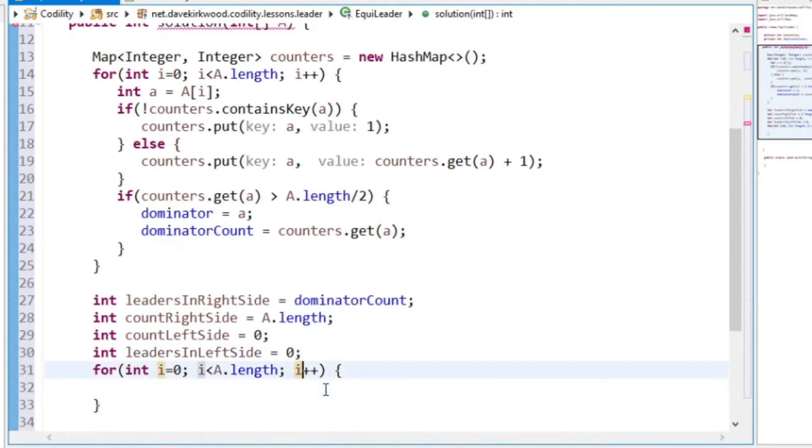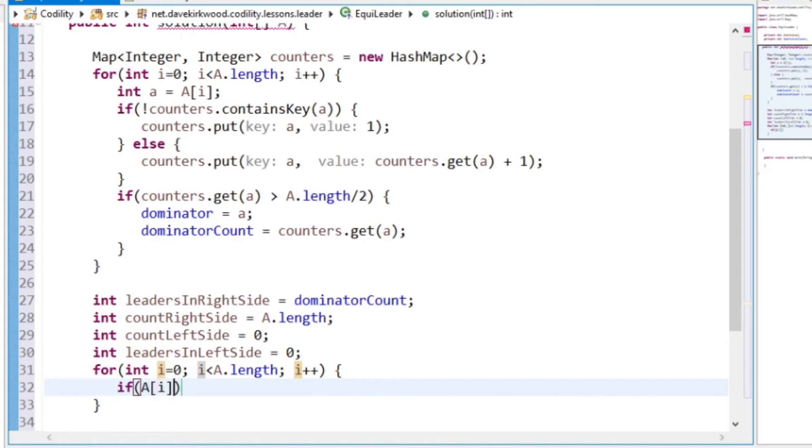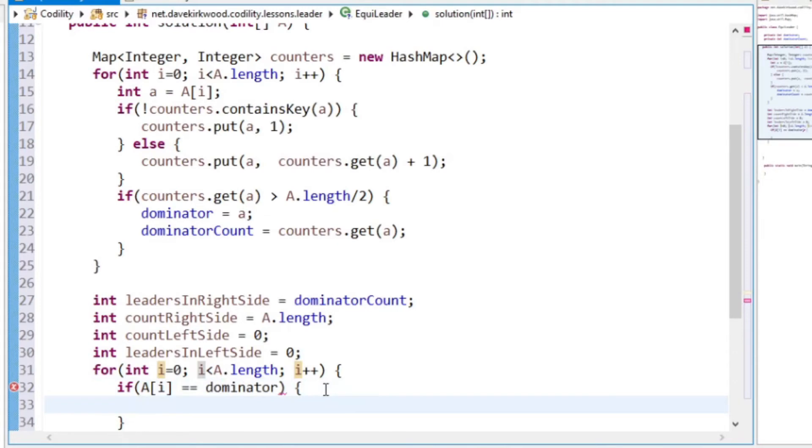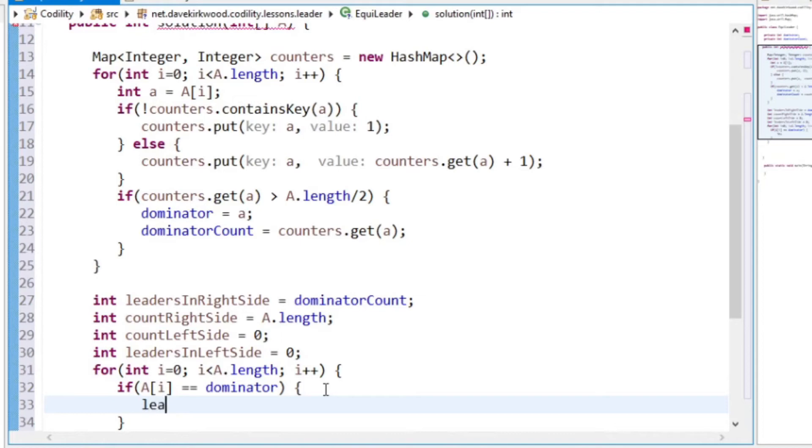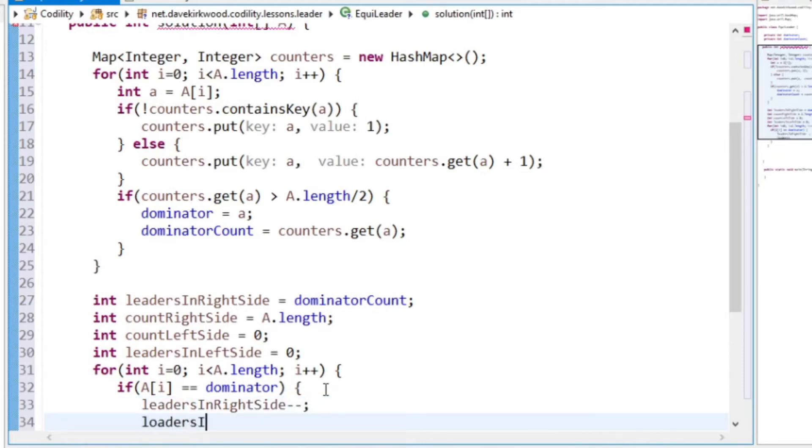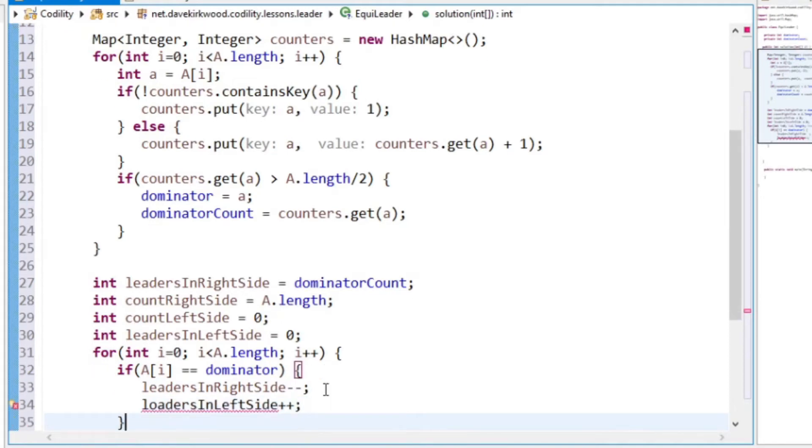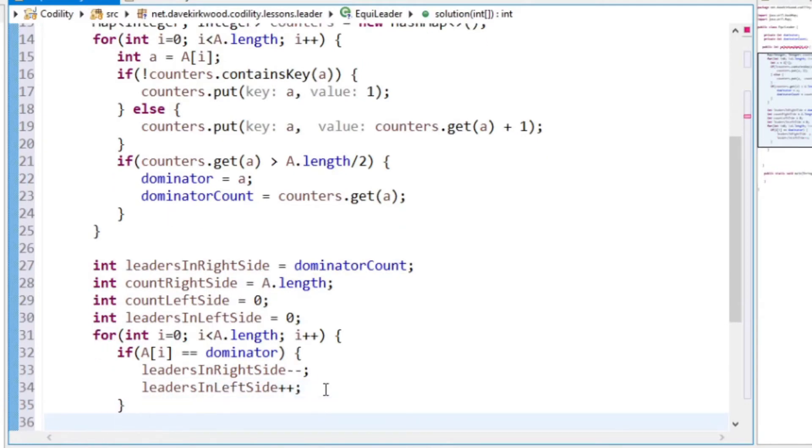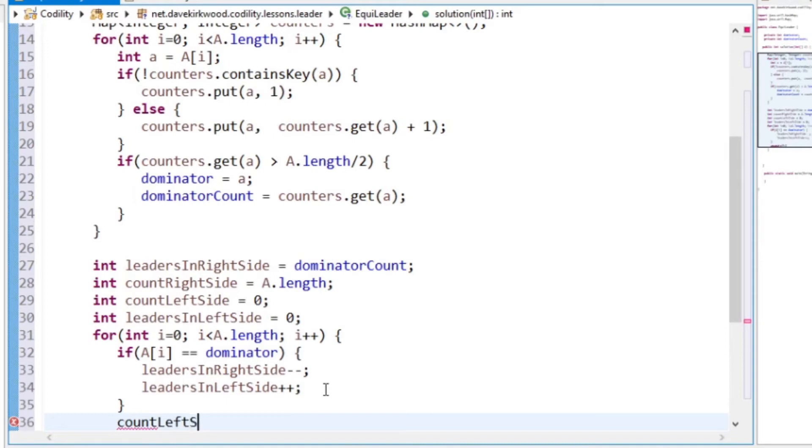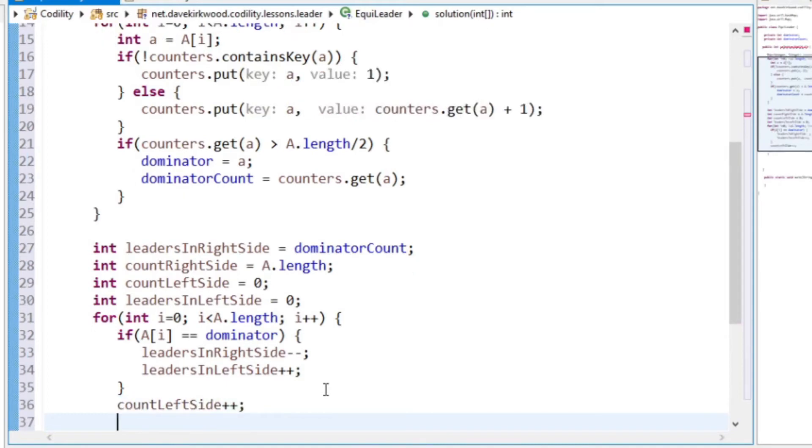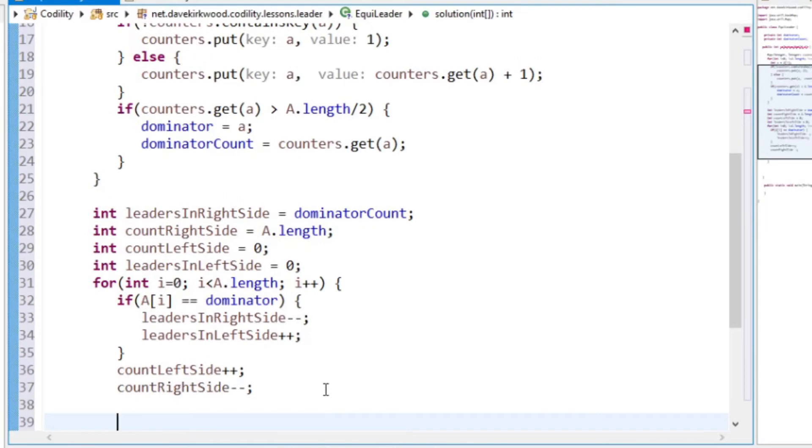So as I loop through the array, if the value is the dominator, then that value is going to move over to the left. So leaders in right side, we can subtract one from, and leaders in left side, we can add one to. Then regardless of whether this value is a dominator or not, we're going to add one to count left side and subtract one from count right side.